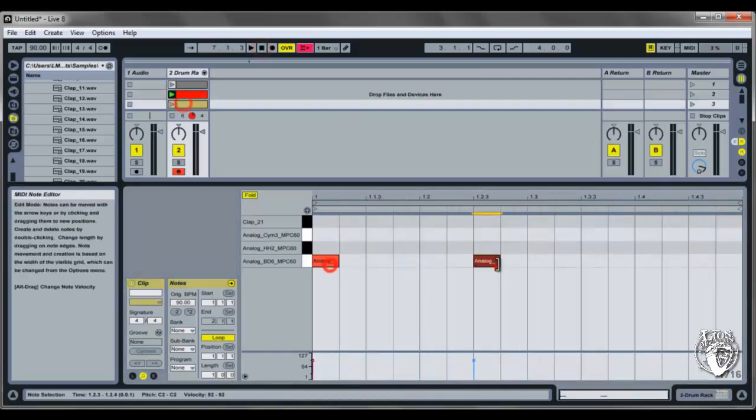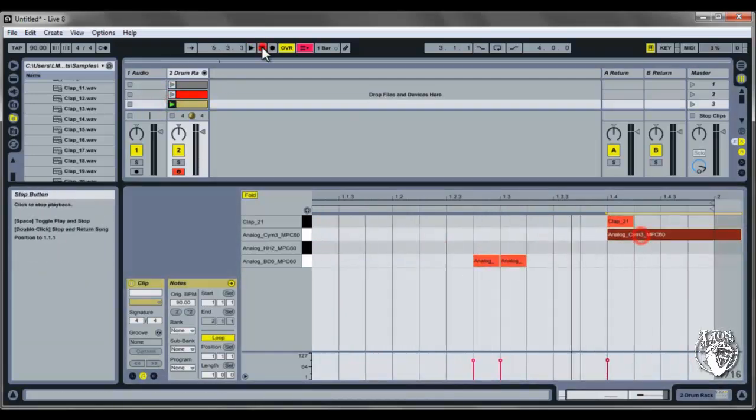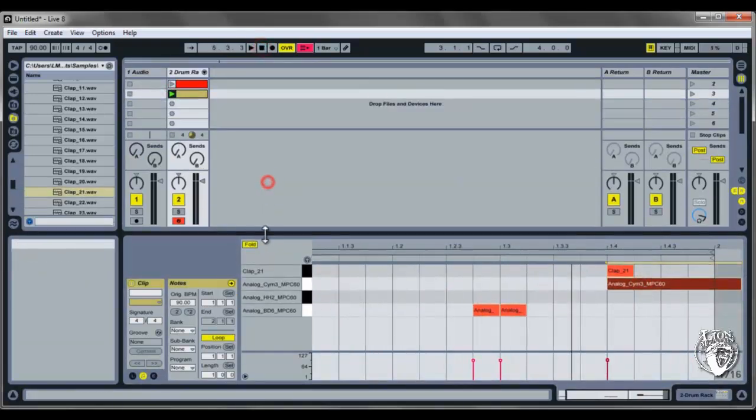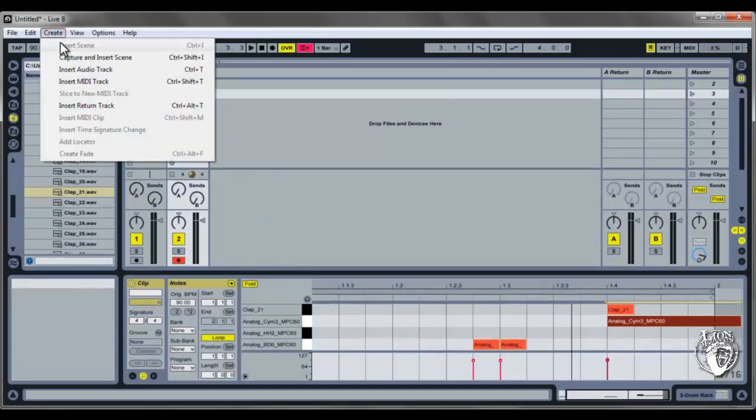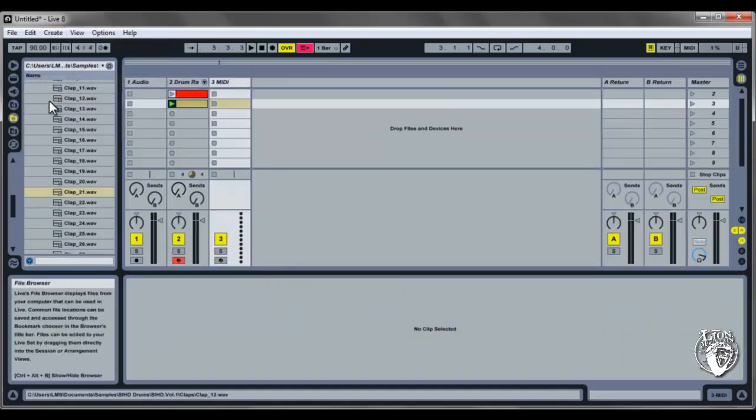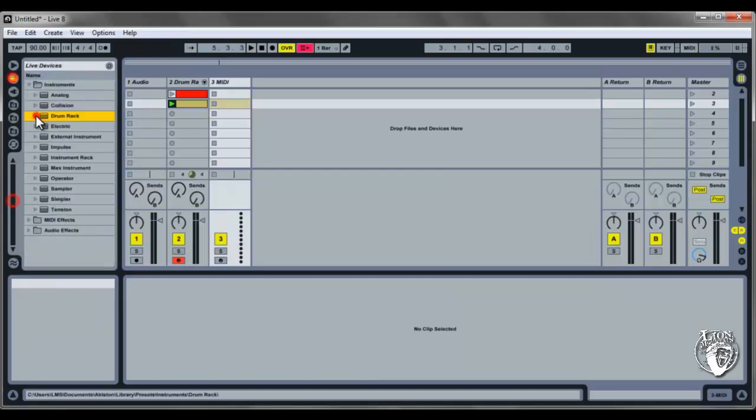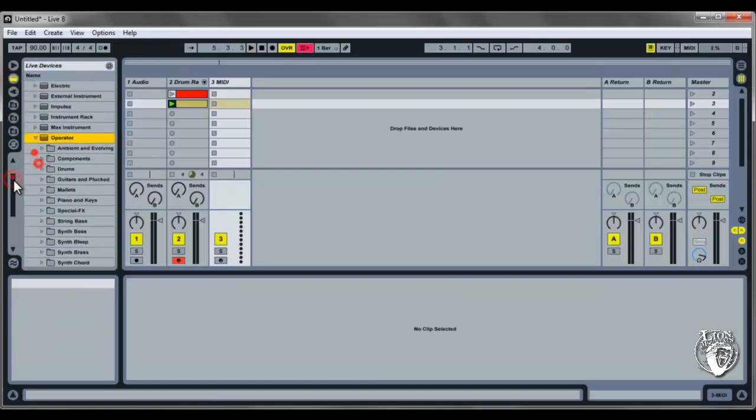And now I'll add a bass line. I'll add a new MIDI track by going to Create and then Insert MIDI Track. I can drag across a bass preset synthesizer.